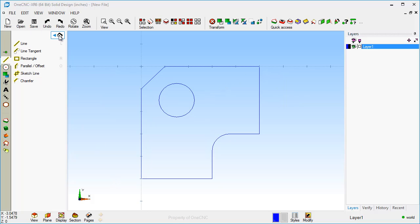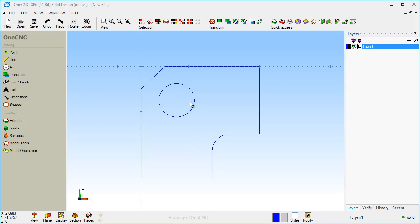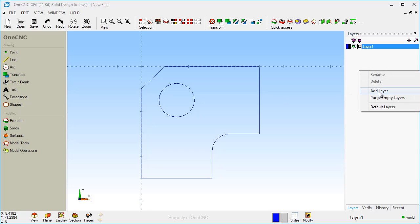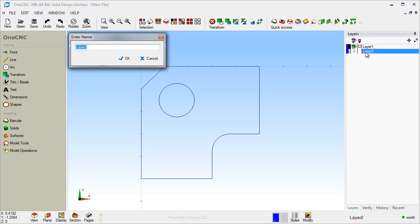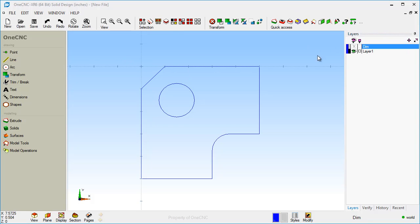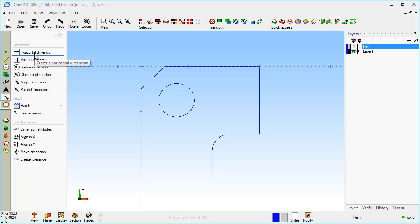Let's take a look now at creating some dimensions. I also want to demonstrate using layers at the same time. You don't have to use layers with dimensions, but let's demonstrate a couple of things together. I'm going to right-hand mouse click within the layer browser and select Add Layer — that's layer 2. I'm going to double-click on it to give it a different name: DIM, for dimensions. Click OK. Now any dimension I create will be placed on that layer. Here are your dimension tools.